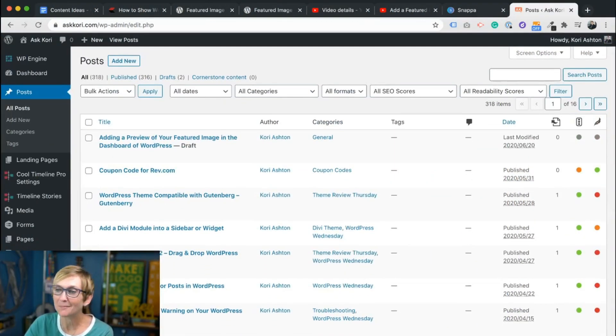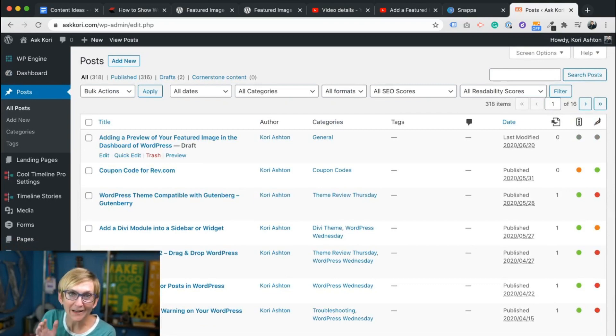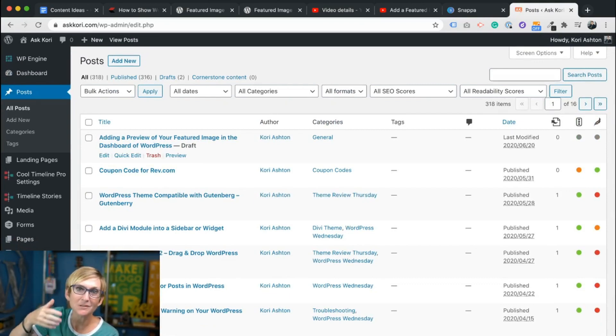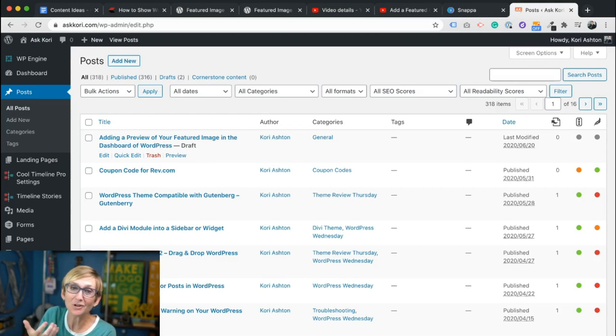So this is the area I'm talking about. How nice would it be to have a column right here that showed you that every single one of these posts had a featured image? You can also do this on pages.